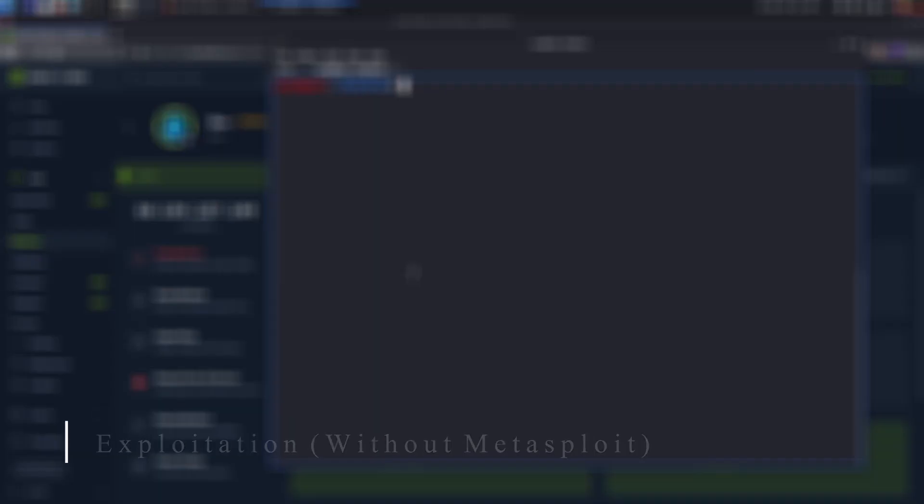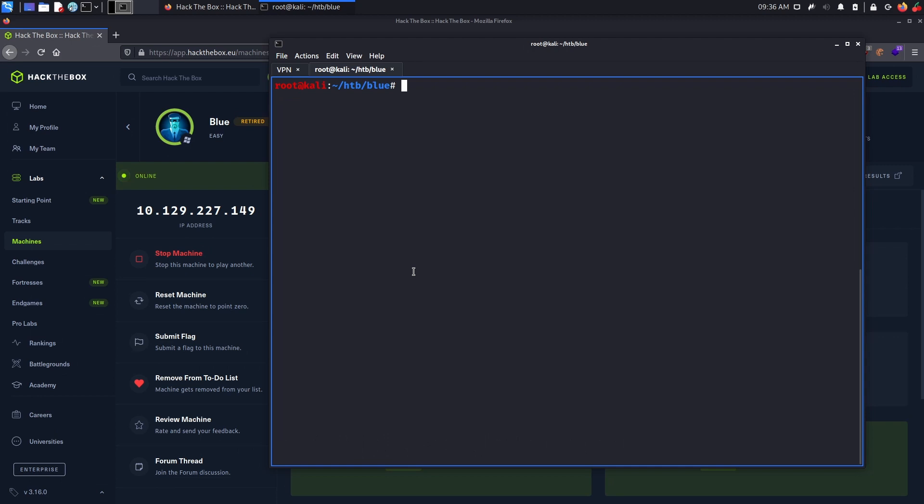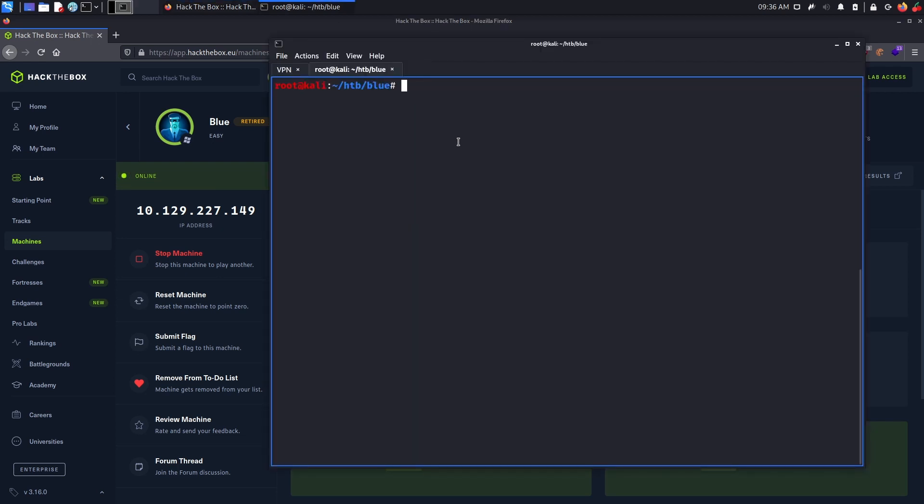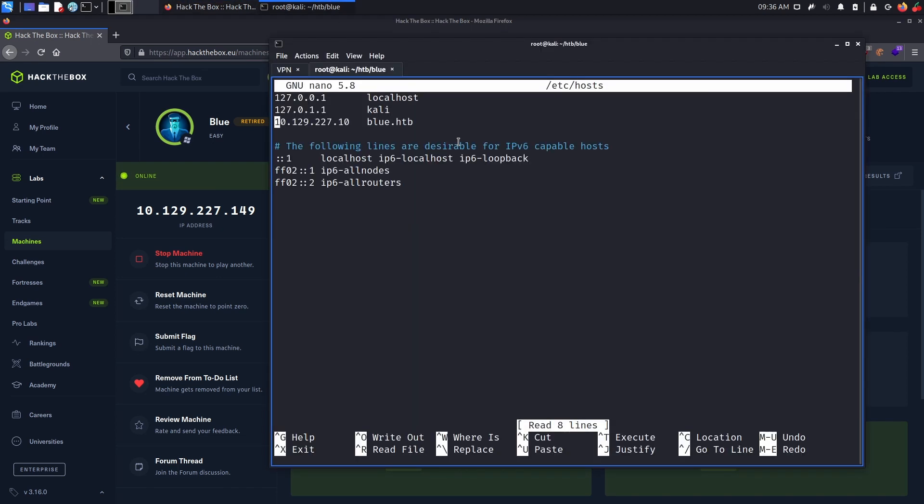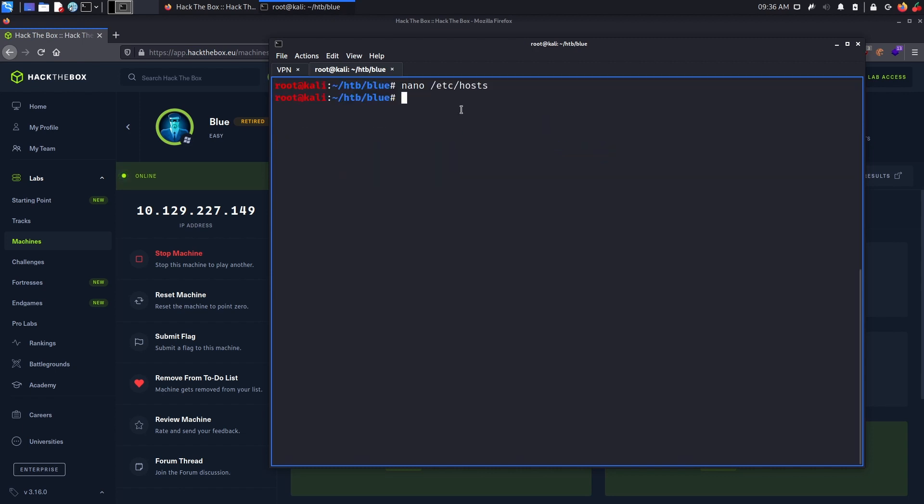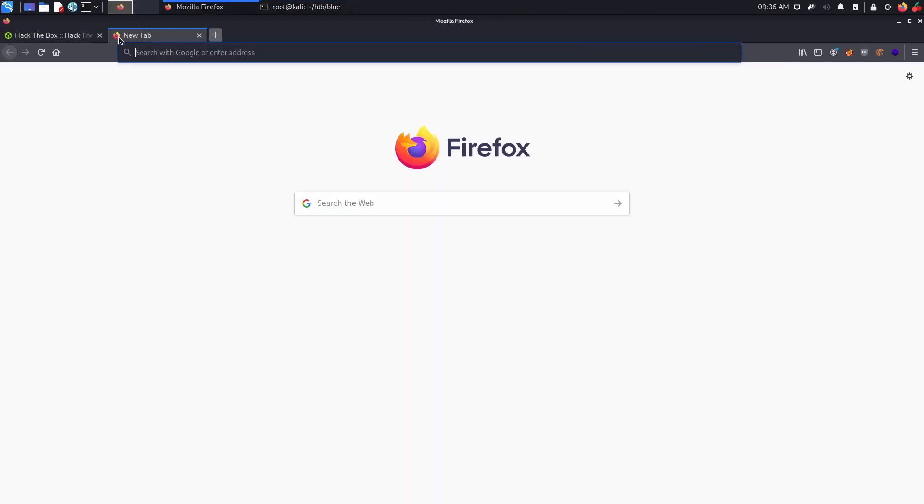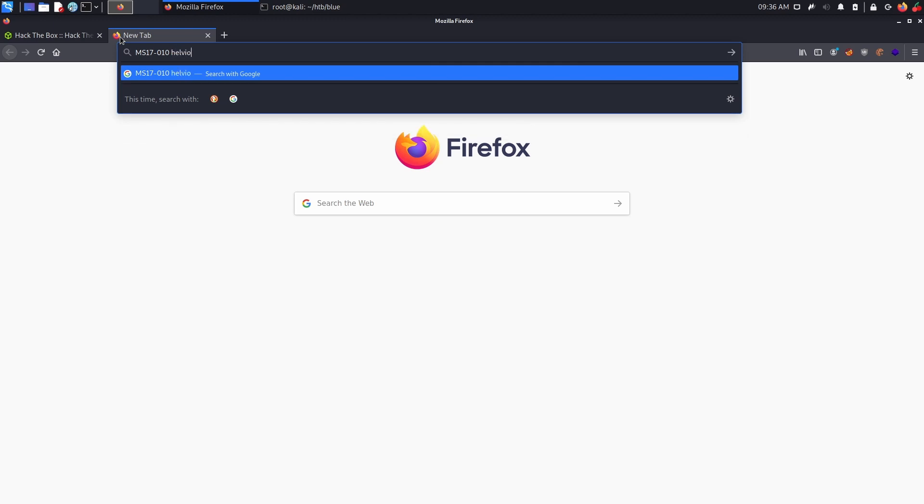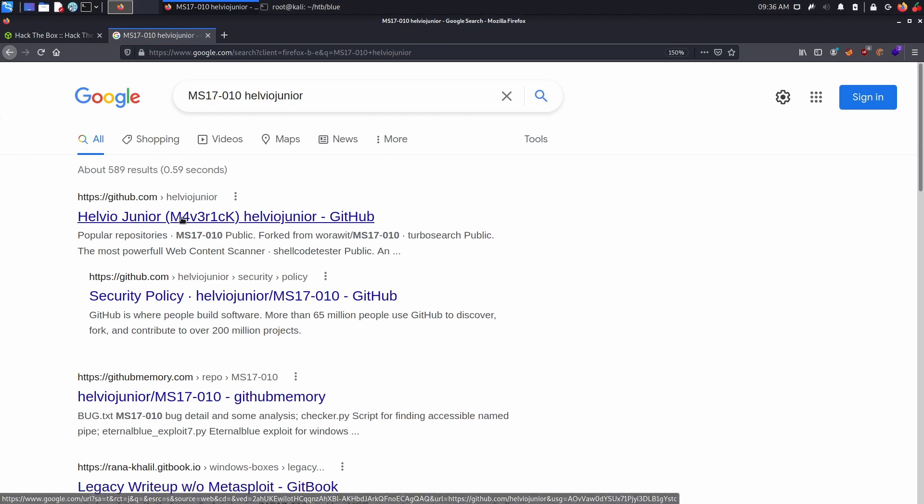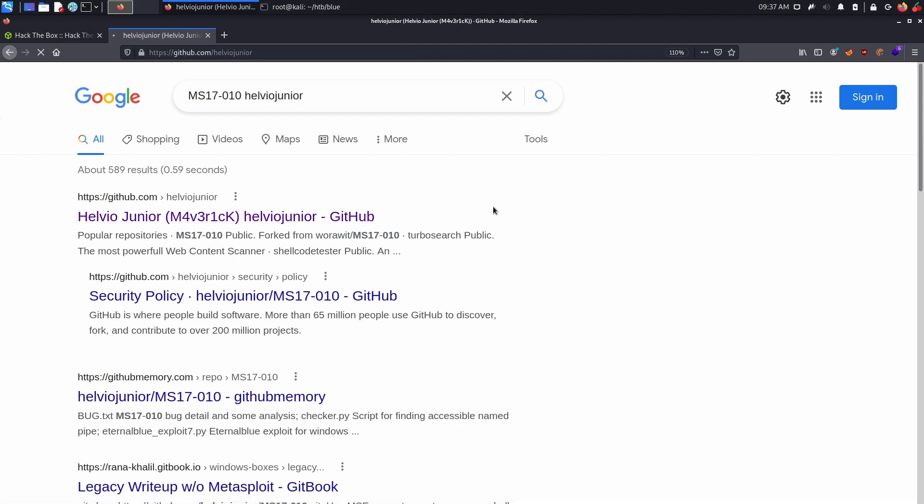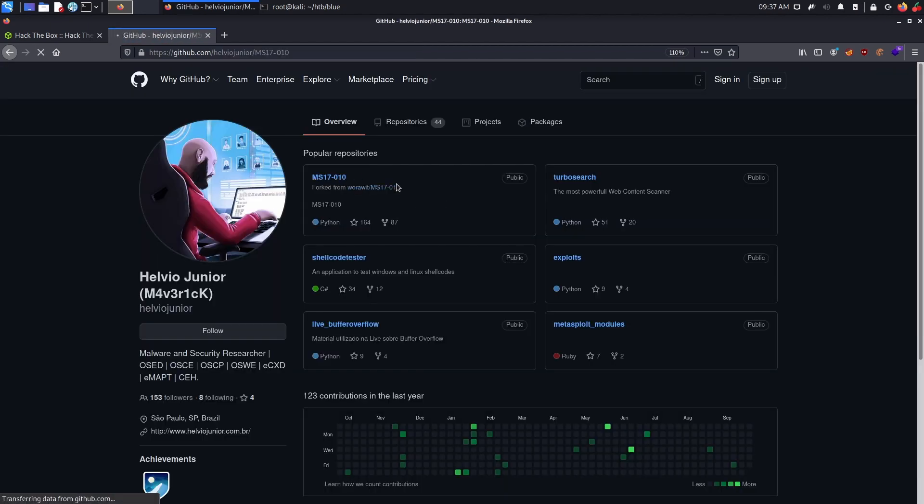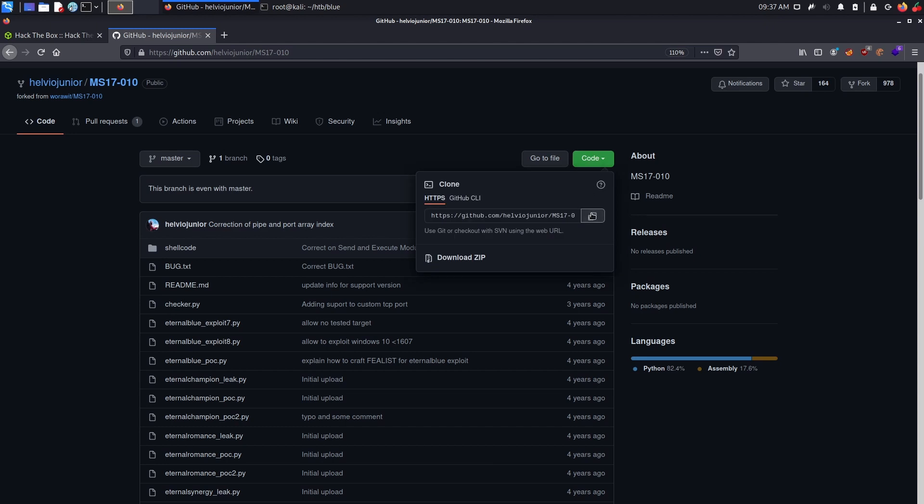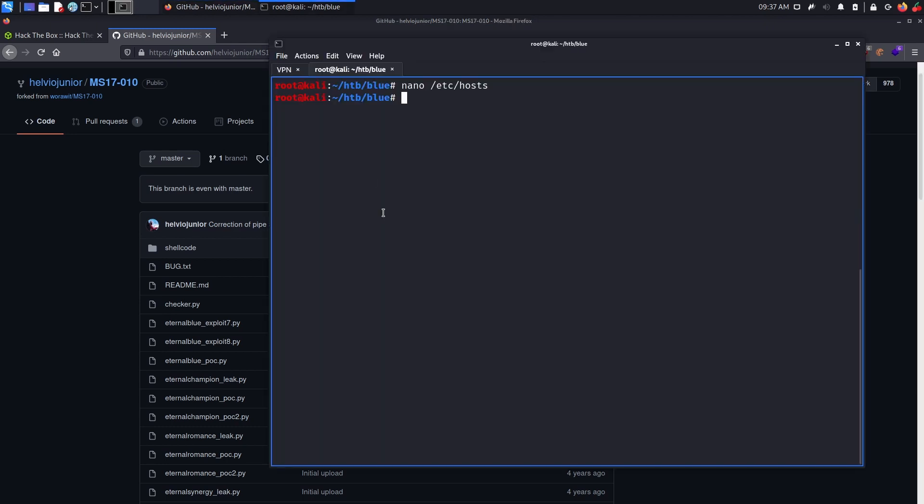Alright, now as for the manual exploitation, as you may notice, I actually did reset my machine, just in case anything broke in the initial exploit. So make sure to change your host files accordingly, if you also did reset your machine. Now with that being done, we know that the machine obviously is vulnerable to EternalBlue. And my favorite way to attack EternalBlue is actually to use the ms17-010 github repo by LVO Jr. So this guy, he actually made a very nice repo with all the tools required to manually exploit EternalBlue. So let's just grab his repo and clone it.